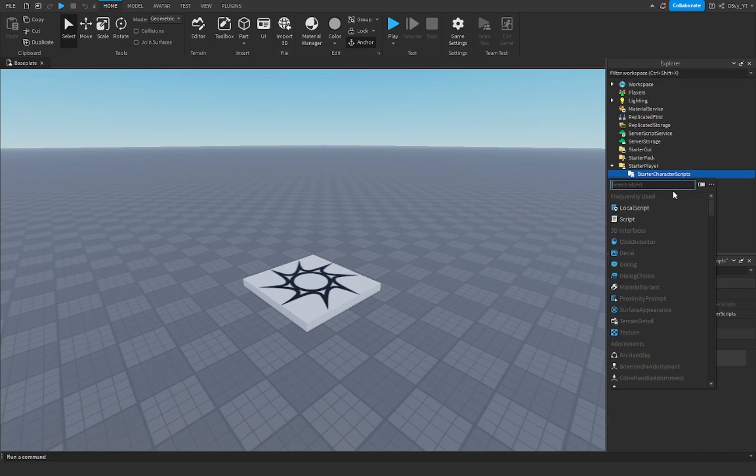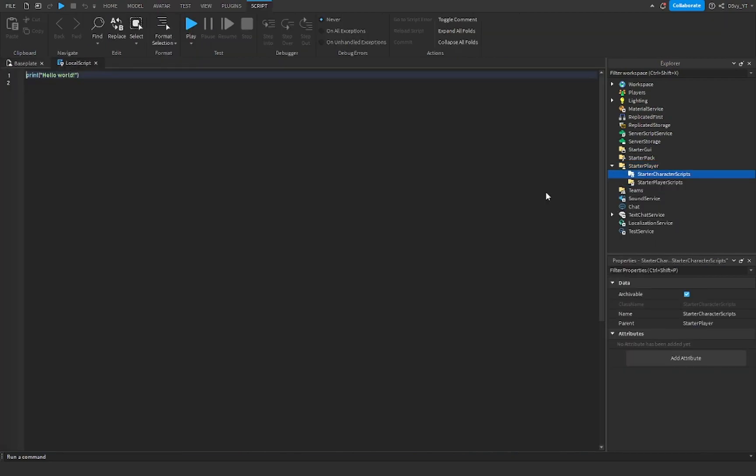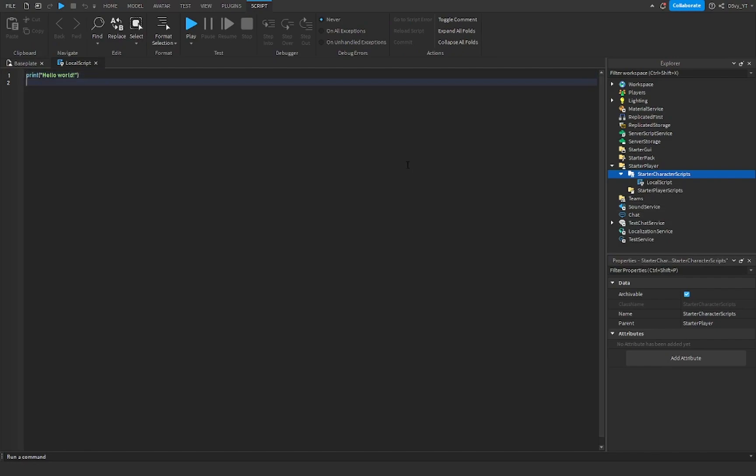You want to insert a local script in here, and make it a bit bigger, and now we start scripting.